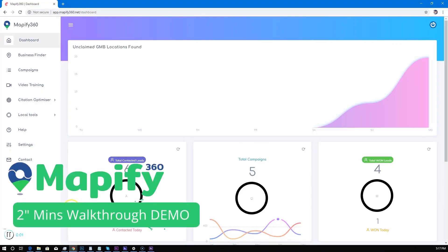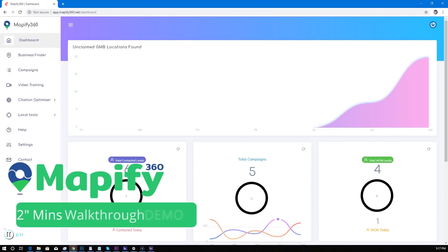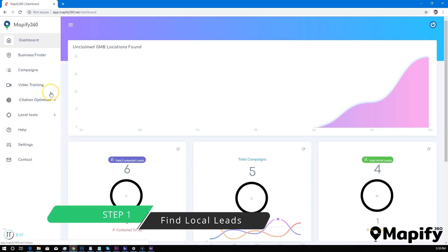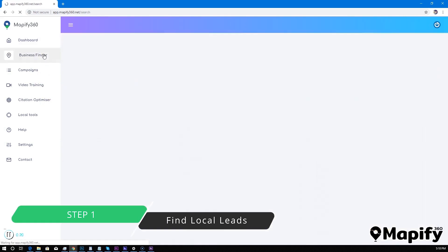Hey and welcome to Mapify 360 two-minutes walkthrough and demo video. Now in this video I'm going to show you in three simple steps how you can use Mapify 360 to boost your profits, get more clients, and start making money with local businesses.